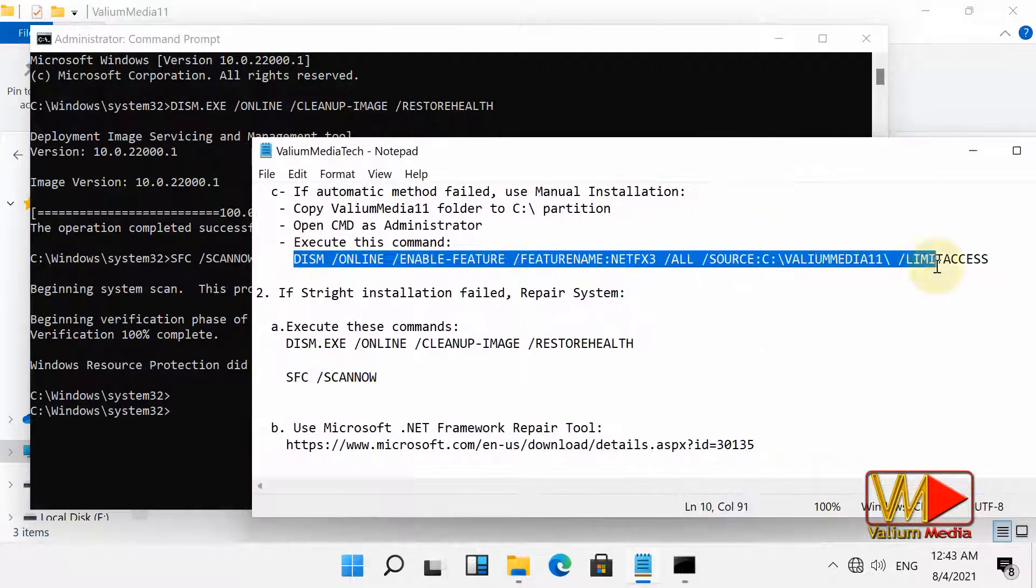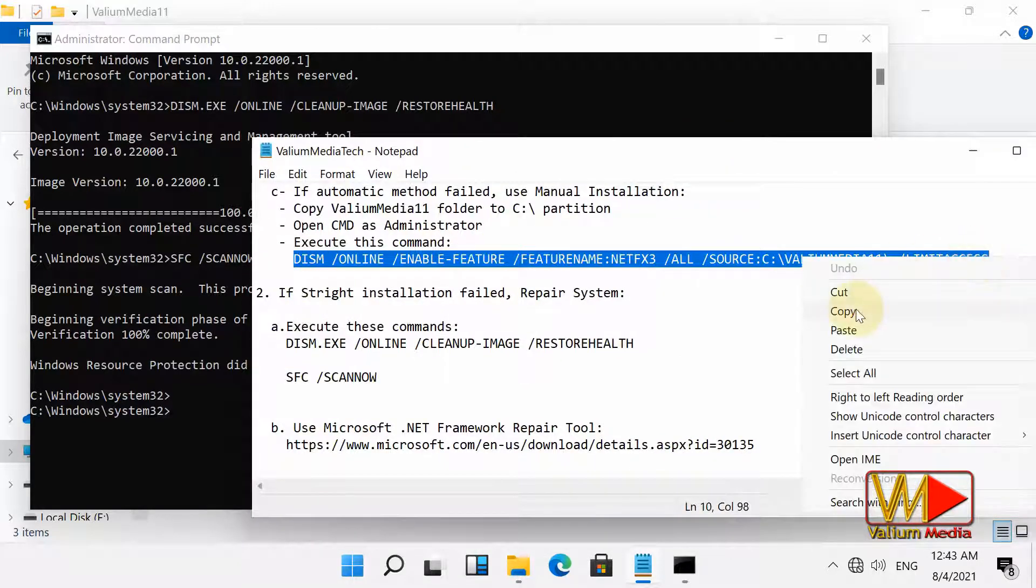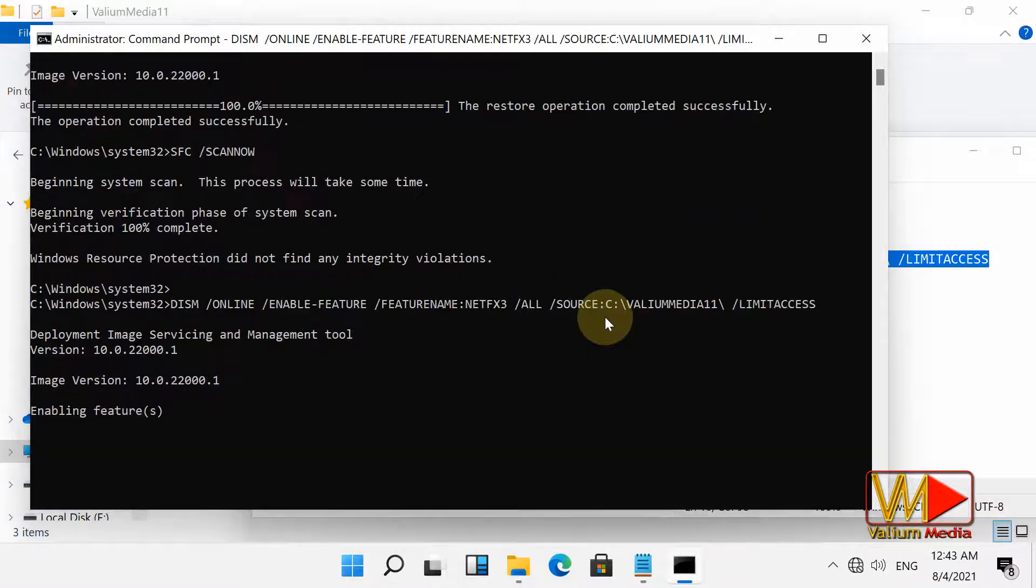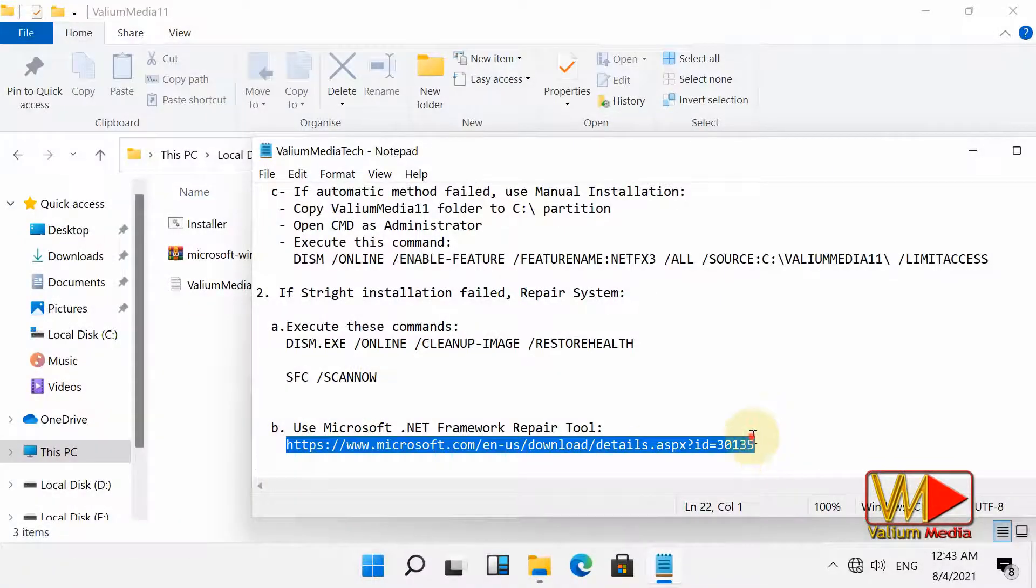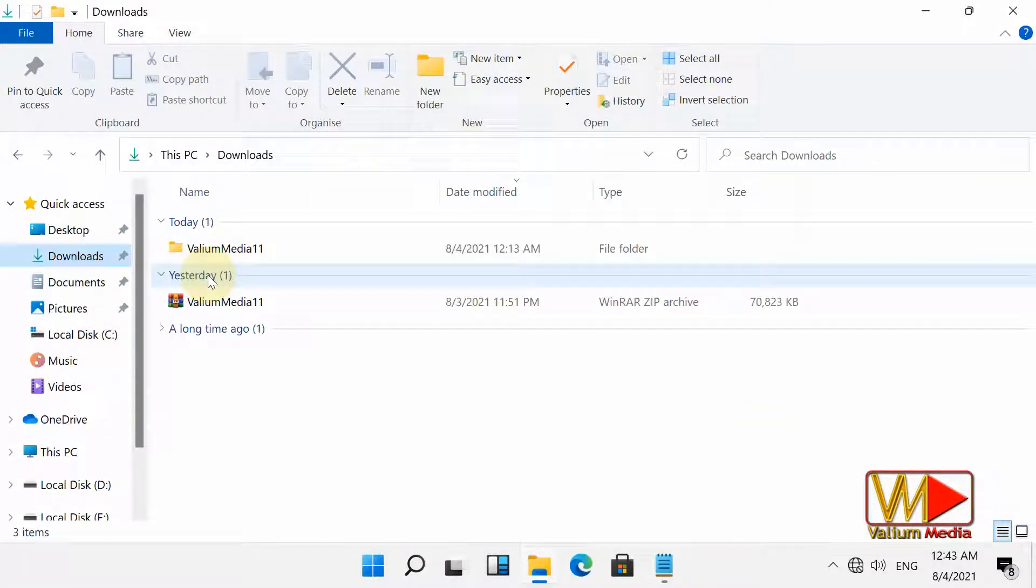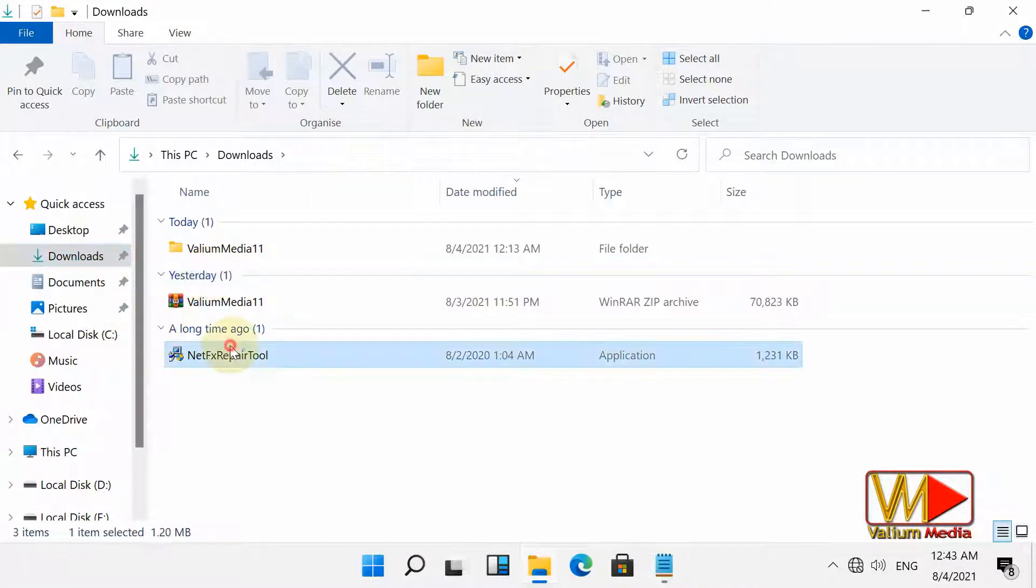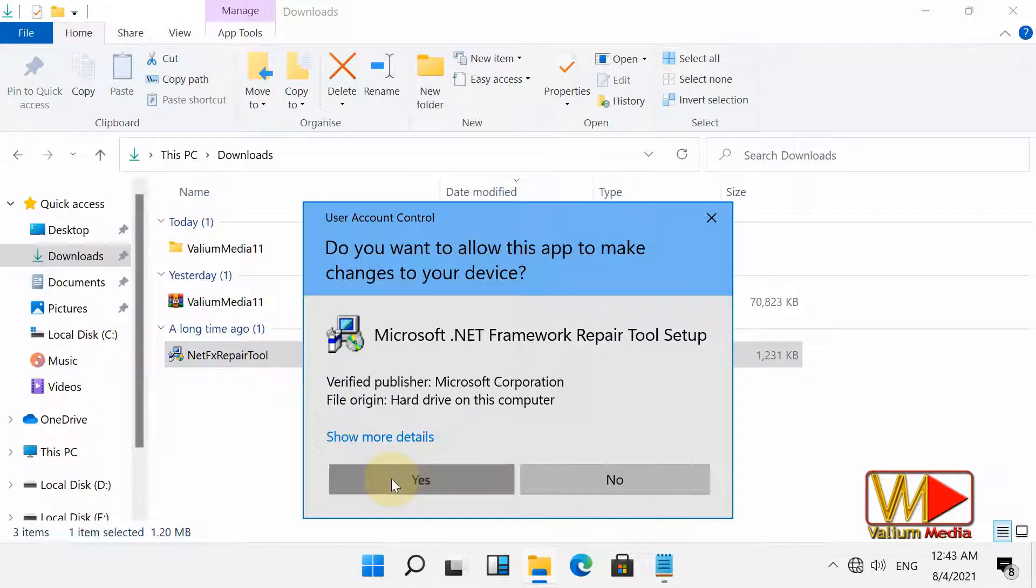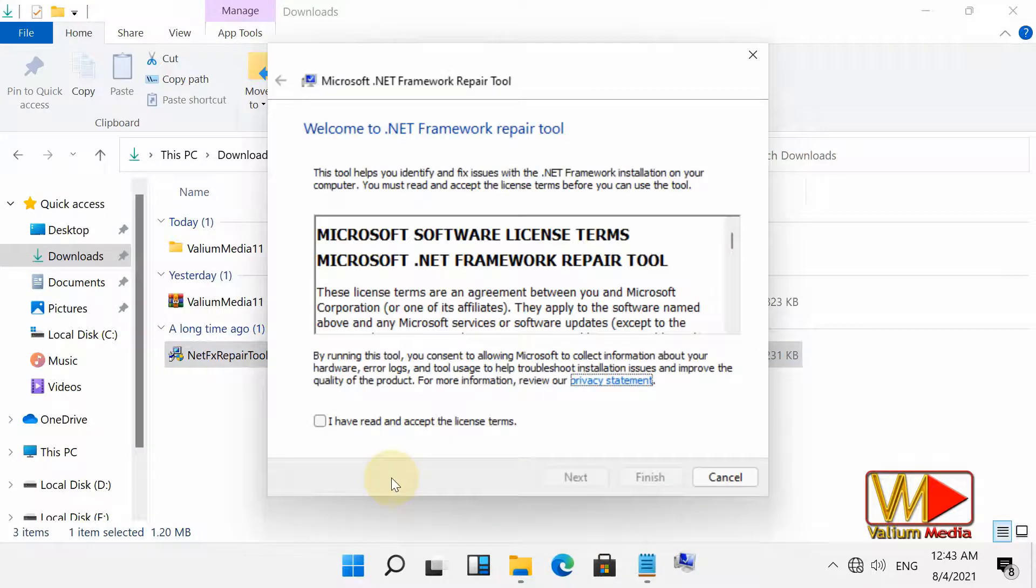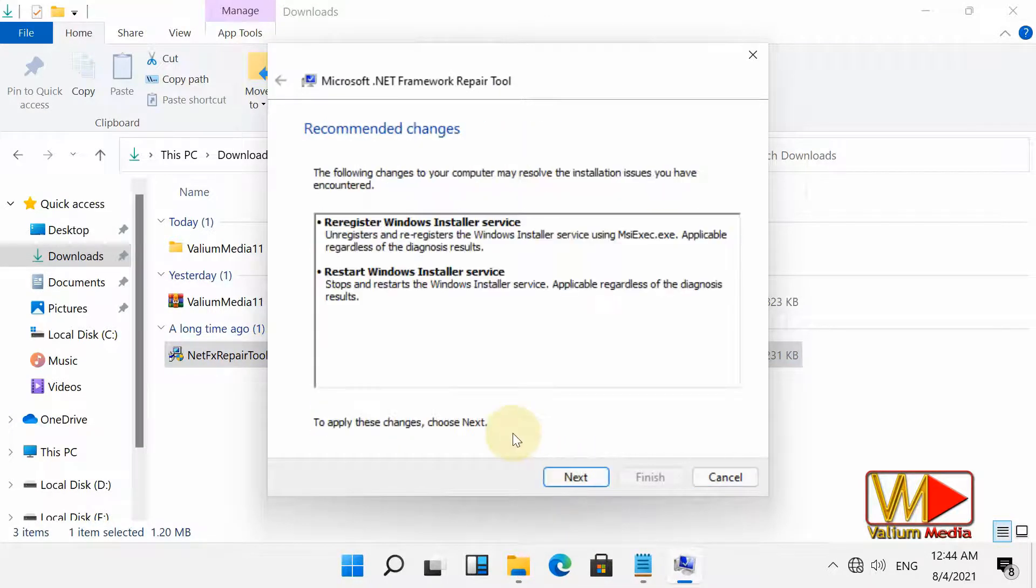The second suggestion is to download and install Microsoft .NET Framework Repair Tool from provided link. After that, start the tool and follow the tool instructions to troubleshoot your issue.